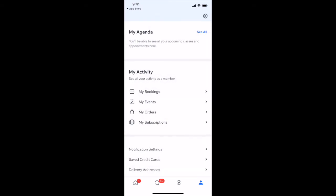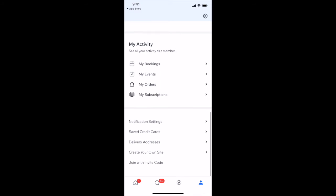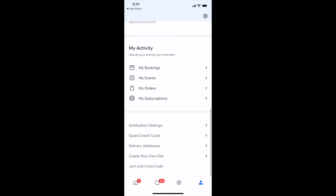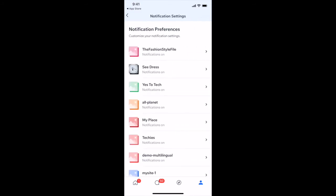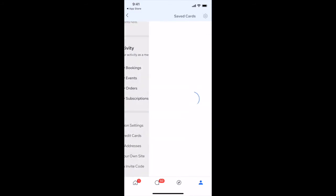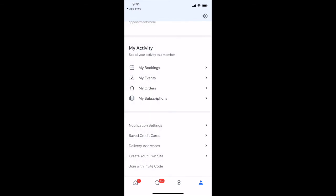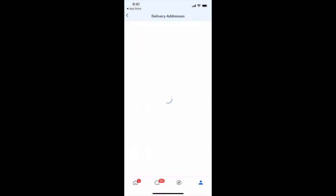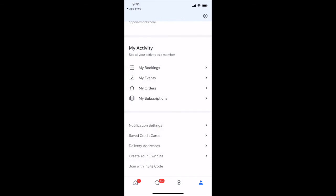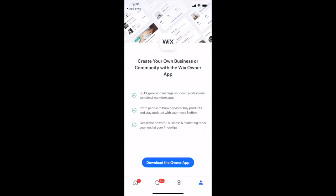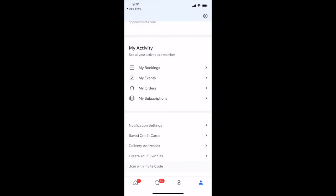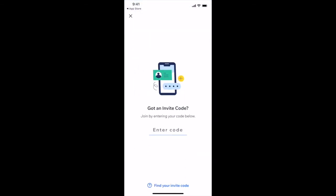From your profile, you can also access your notification settings, saved credit cards, delivery addresses, create your own site with the Wix Owner app, and join with invite code.